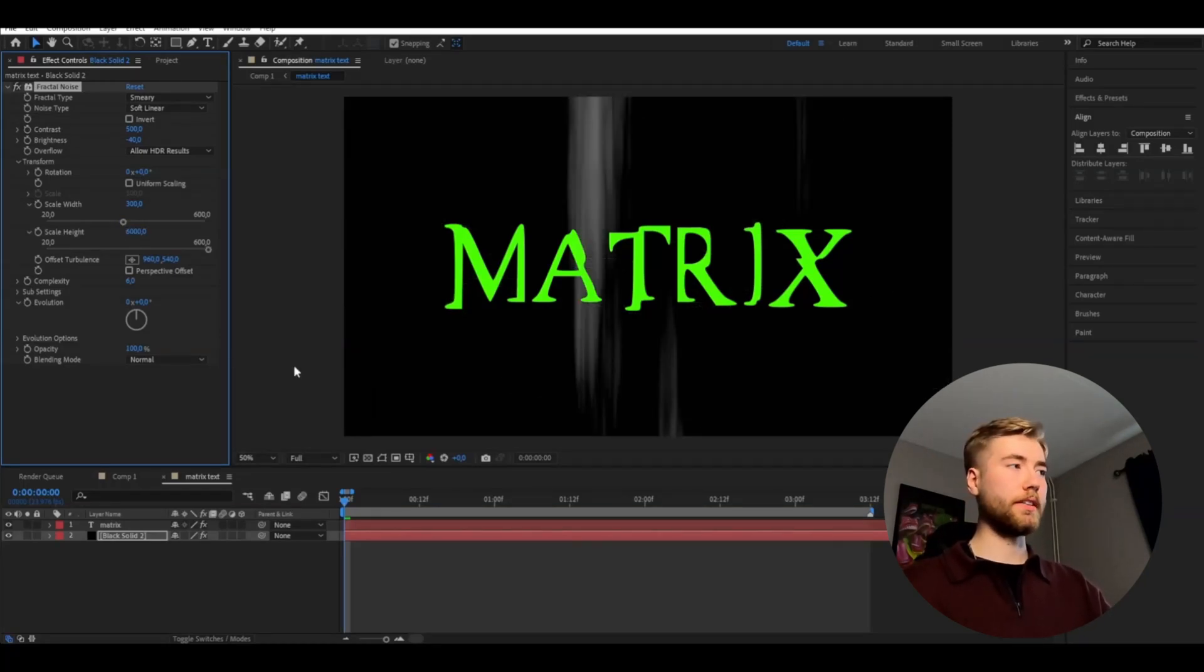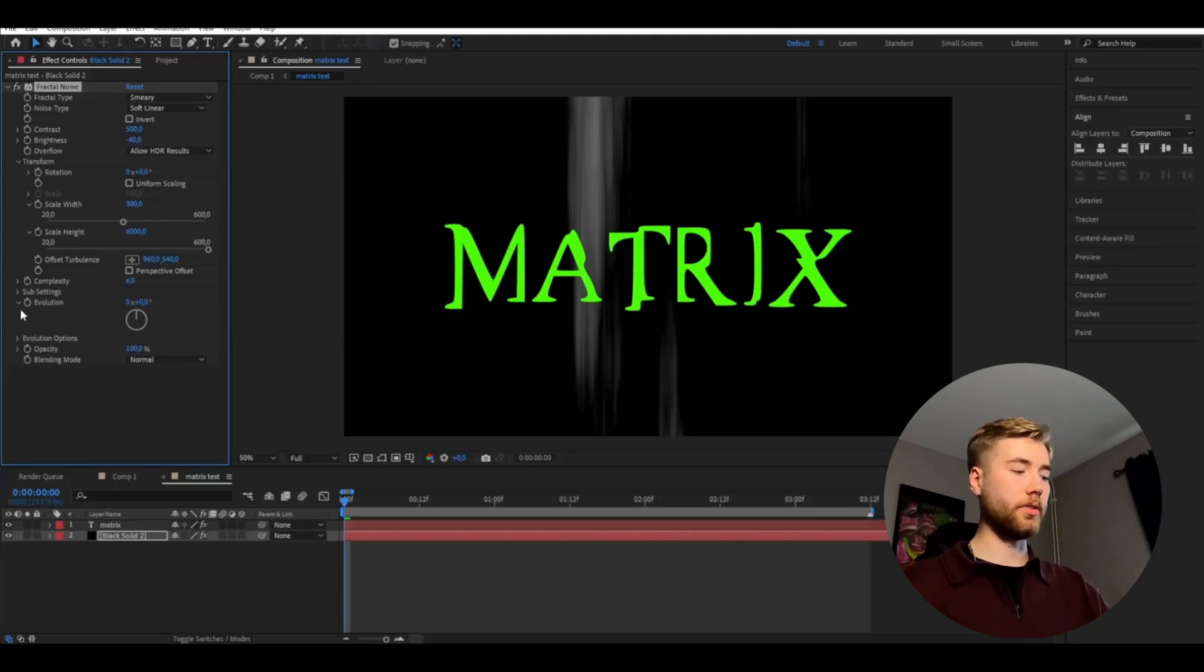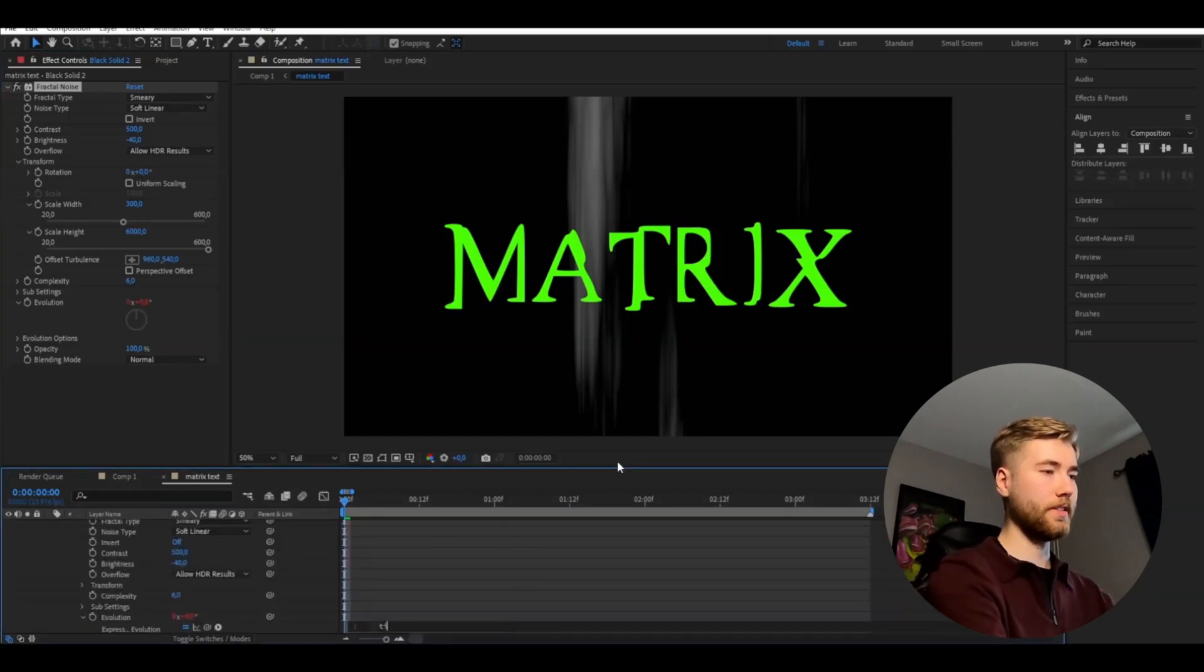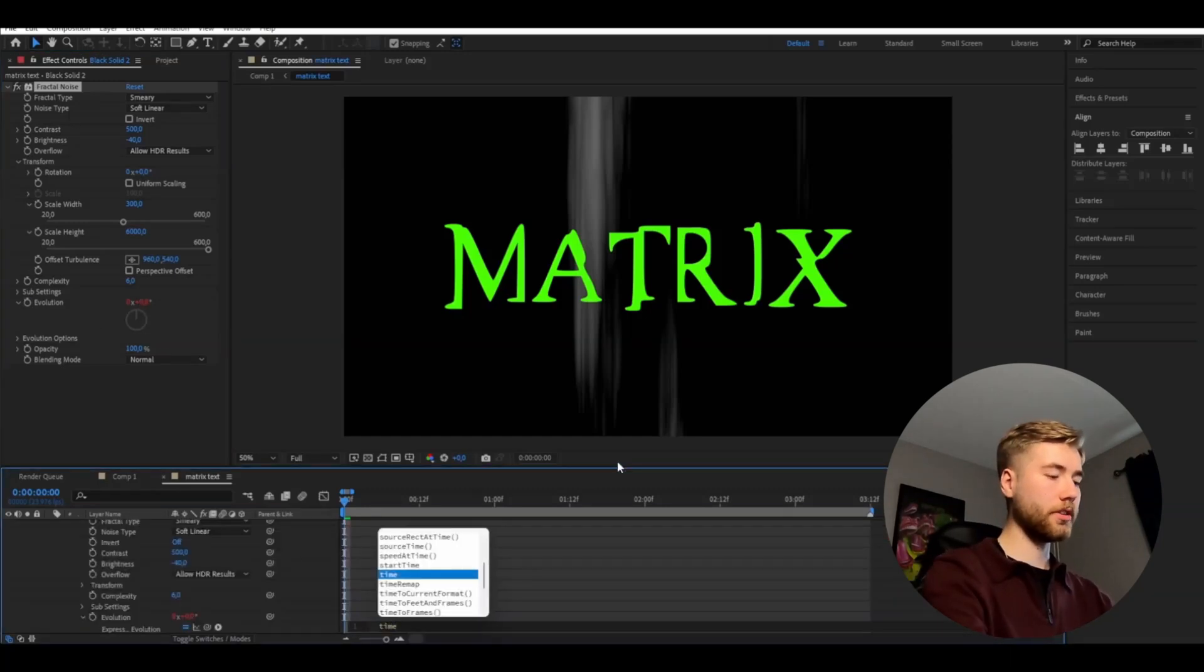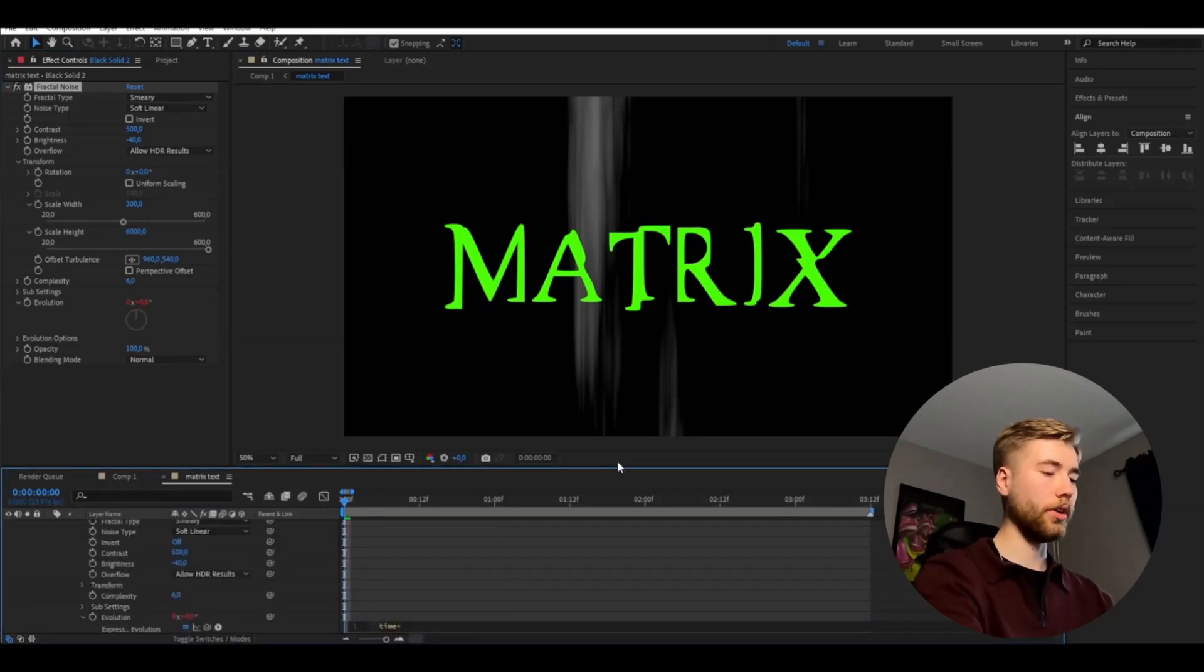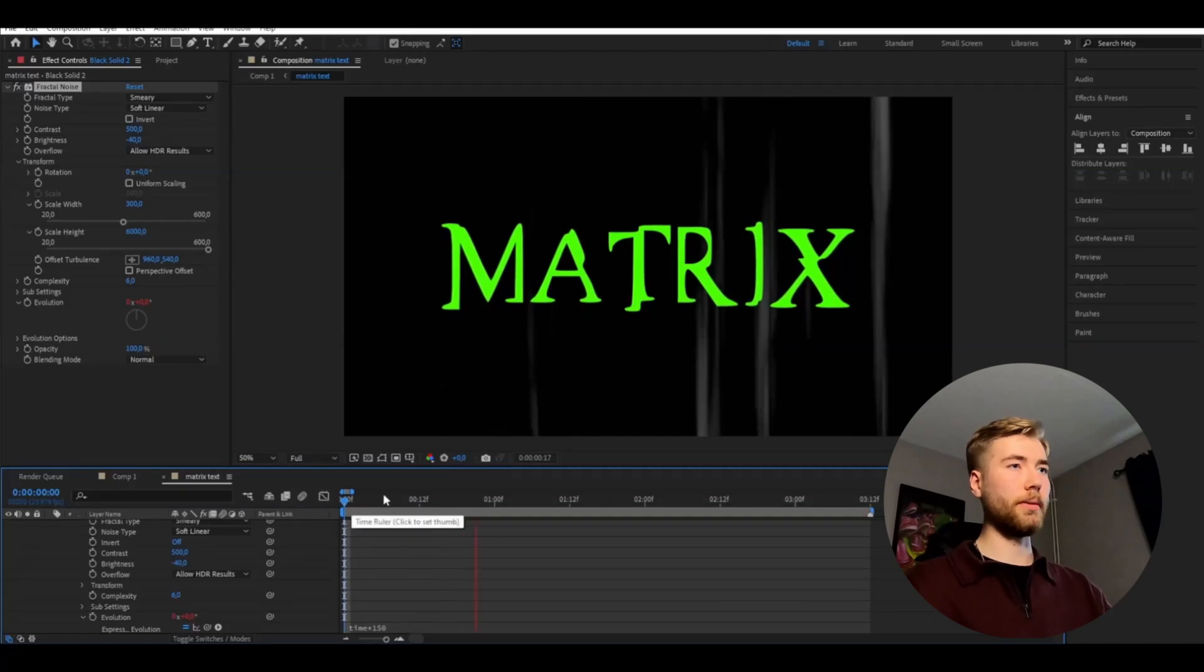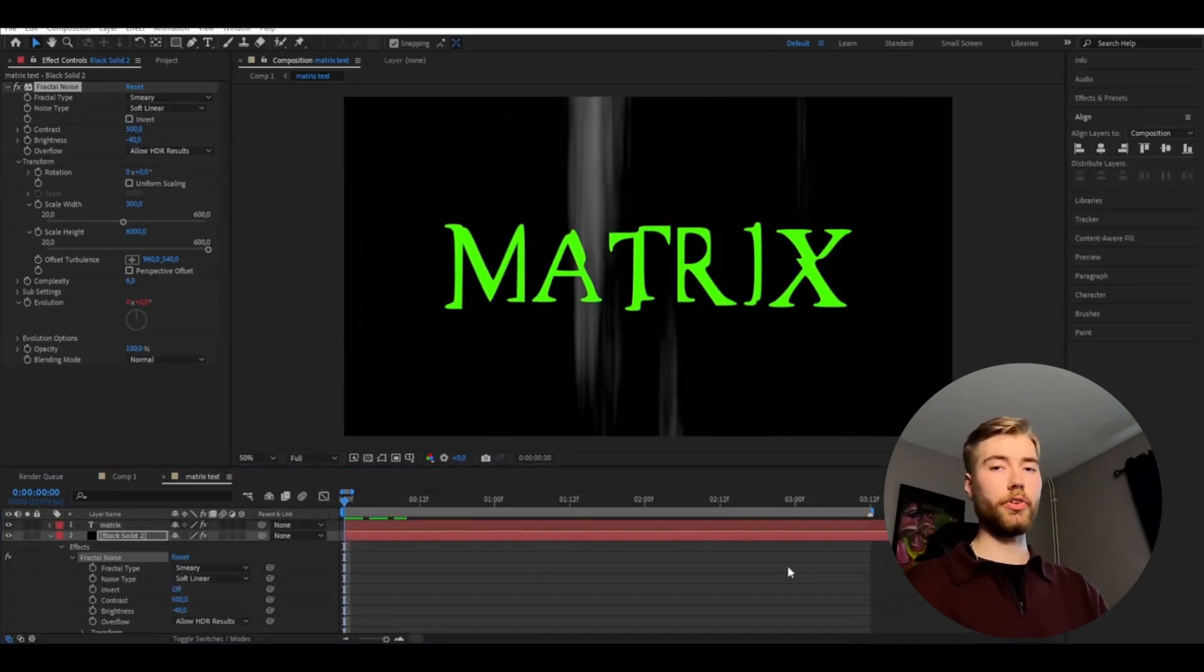And to get a cool animation to this we're going to be keyframing our evolution setting here. So you're going to hold alt and then press the clock here, type time star 150. Now it's going to be moving over time here.